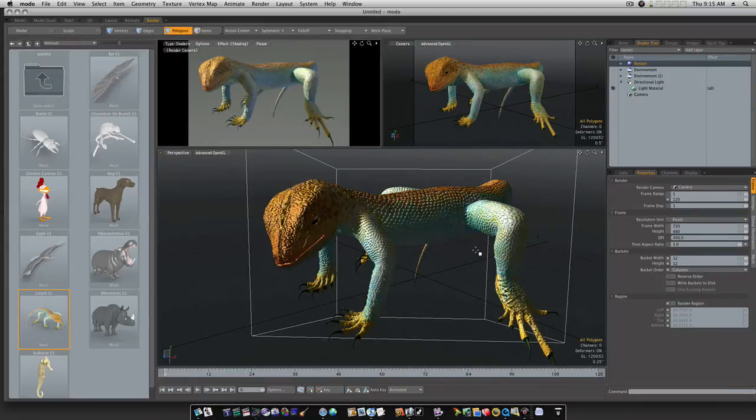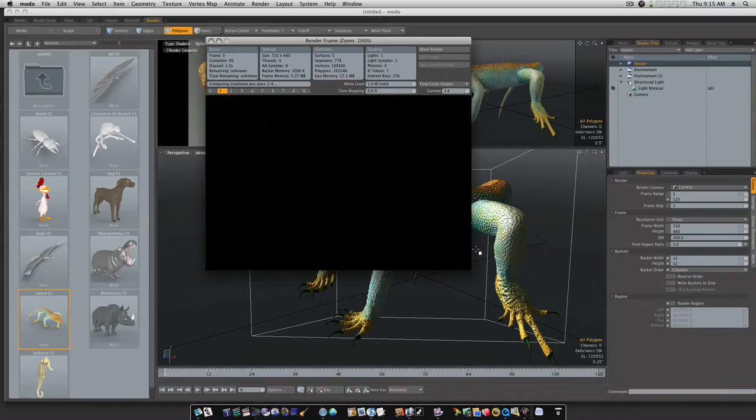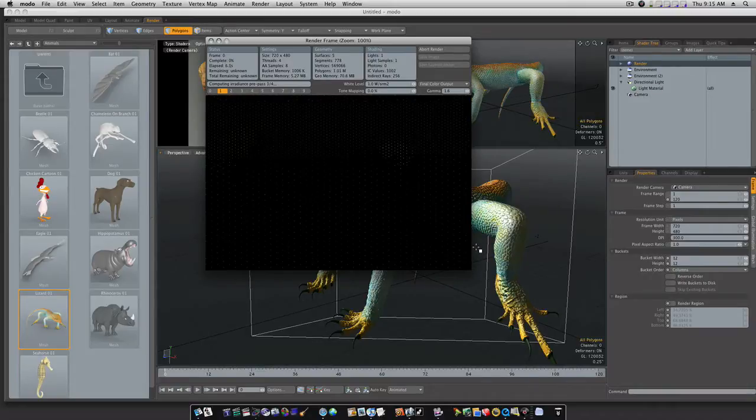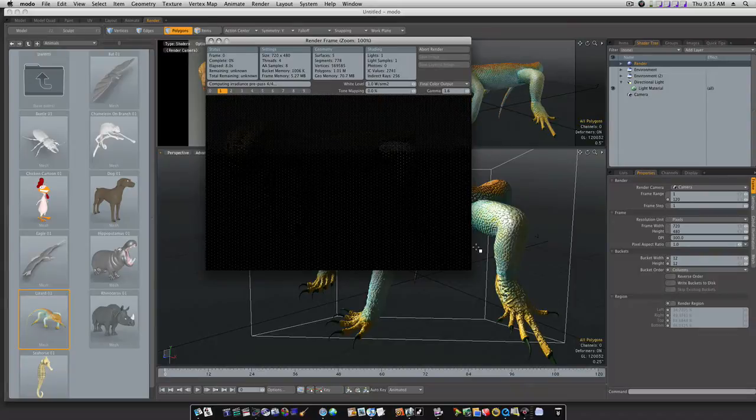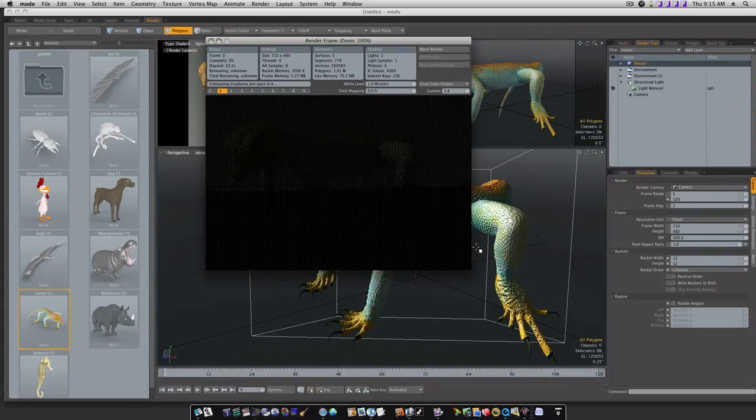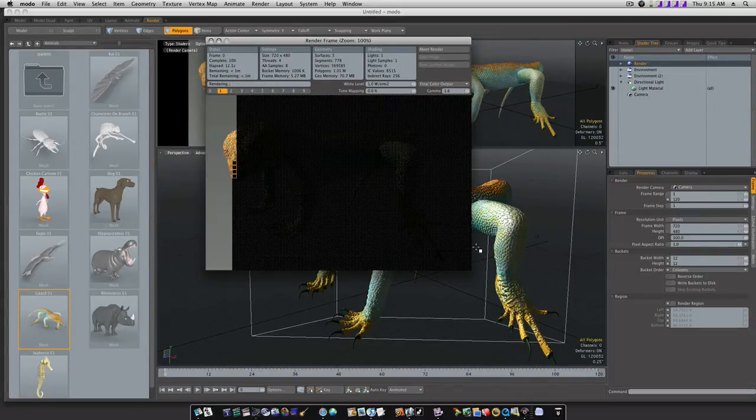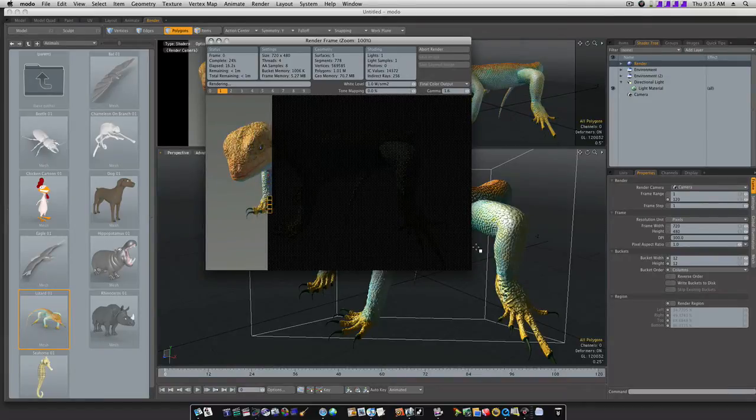So let's just go ahead and render this out real quick through this lizard here. Now you can see that it's going to take a good 30 seconds for my machine to render this textured lizard. So let it go through here and render real quick.